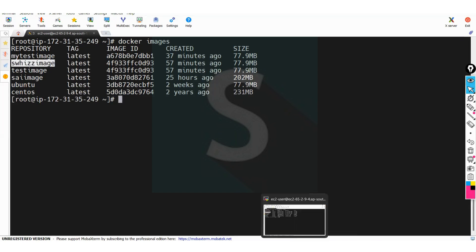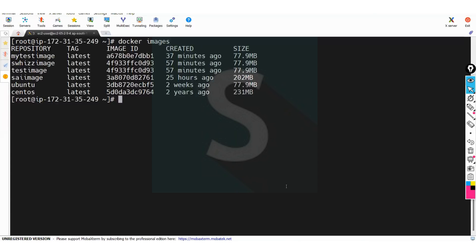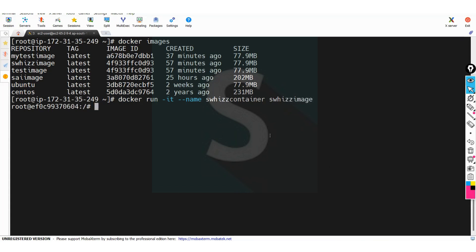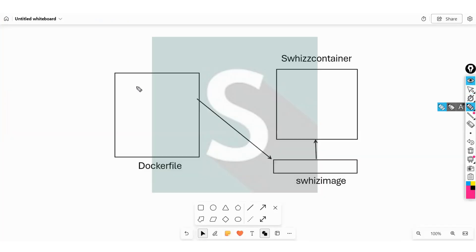After creating the swiss image, I want to create a container out of it. The command is 'docker run -it --name swiss_container swiss_image'. The container is created. Inside the container, you can verify all the instructions we kept in the Dockerfile — the FROM instruction, the RUN instruction, and so on.